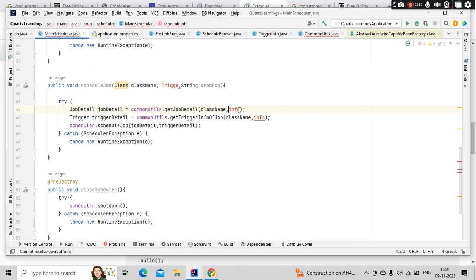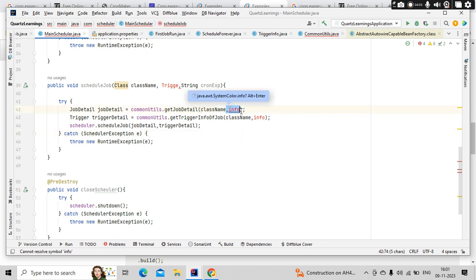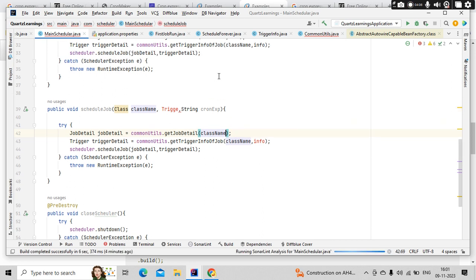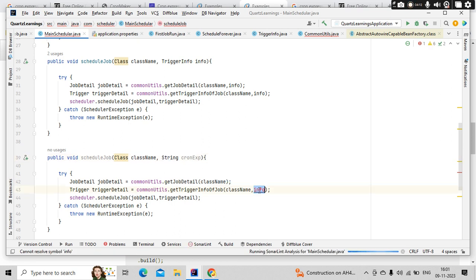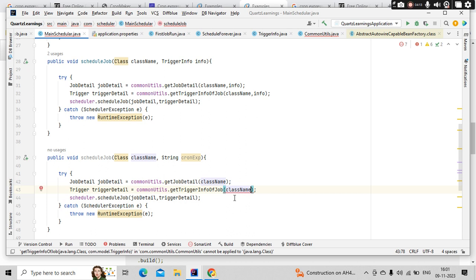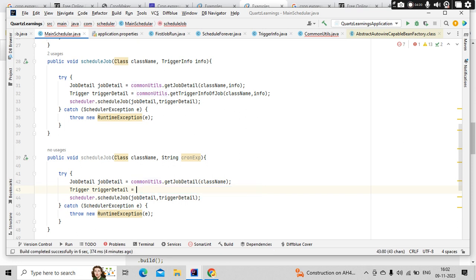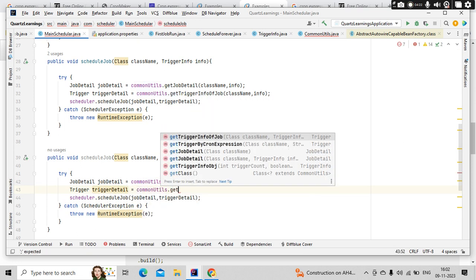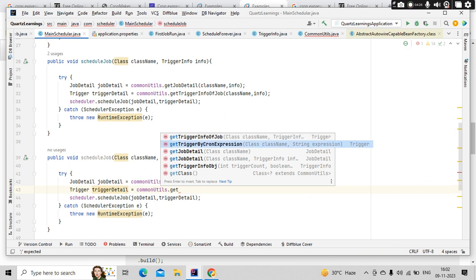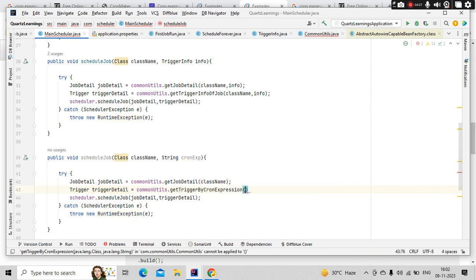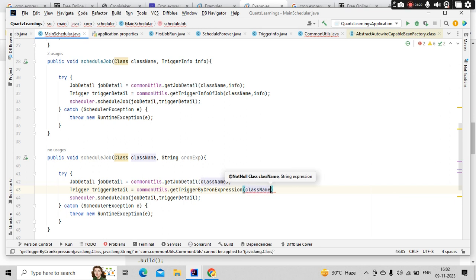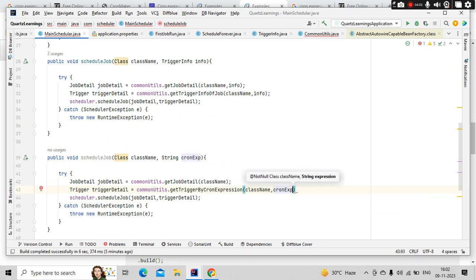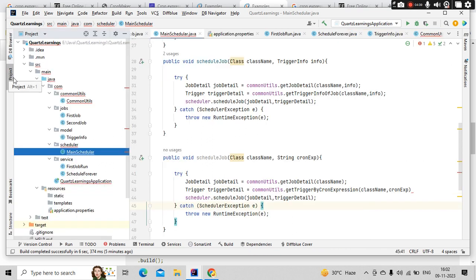Now simply I need... there's one problem. Yeah, simply I'll come here with the className. Then I need to get the trigger object with the expression. So commonDetails.getTriggerByConExpression, className I am passing here directly and the expression also I am passing, conExpression. Other things will automatically be taken care.